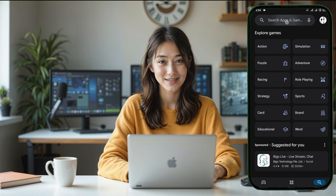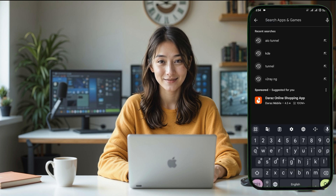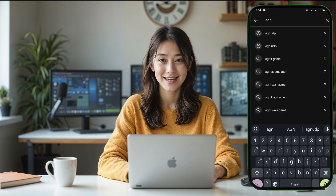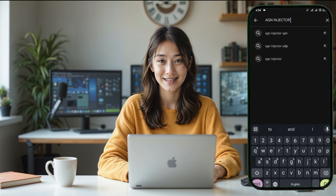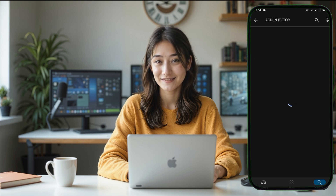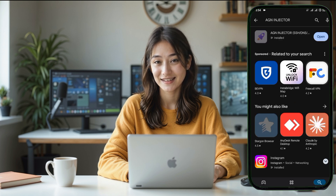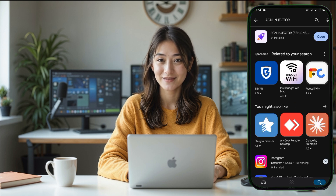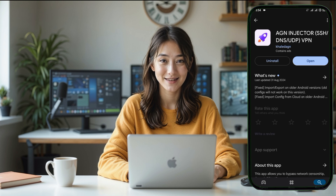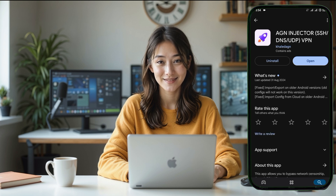Now let's move on to downloading the AGN Injector VPN app. Open the Google Play Store on your phone and in the search bar, type AGN Injector. Press Enter and you'll see the app listed in the results. Tap on the app and click the install button. The installation may take a minute or two depending on your internet speed.